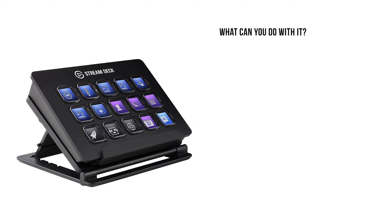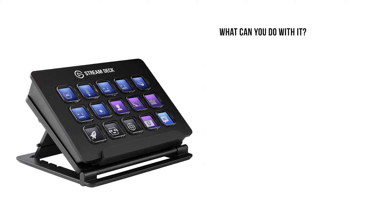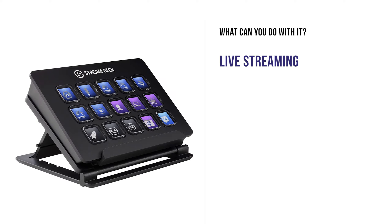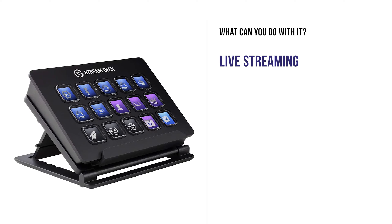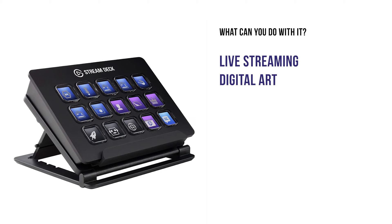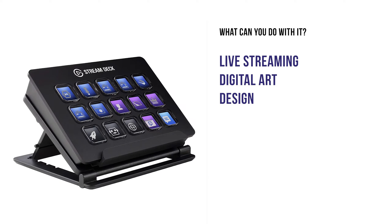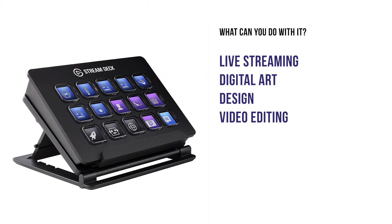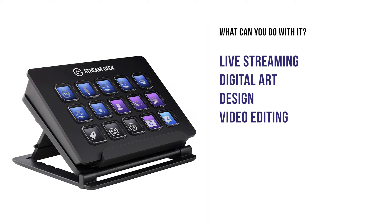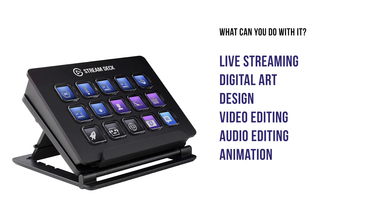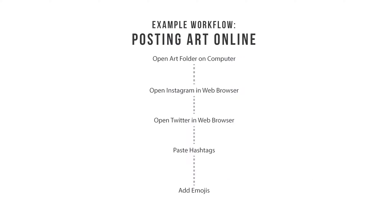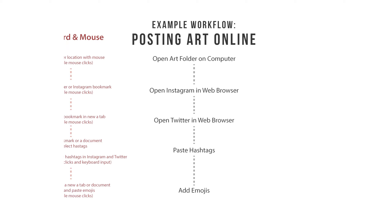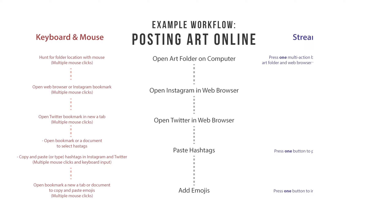So what can you do with it? While it's mostly geared toward live streamers, the Stream Deck can also benefit digital artists, graphic designers, video editors, audio producers, animators, and just about anyone who spends a lot of time working on a computer. This is because the ultra-customizable buttons can be set up to streamline specific workflows, saving you time by replacing a complex series of mouse clicks, keyboard input, and commands with just a few buttons.